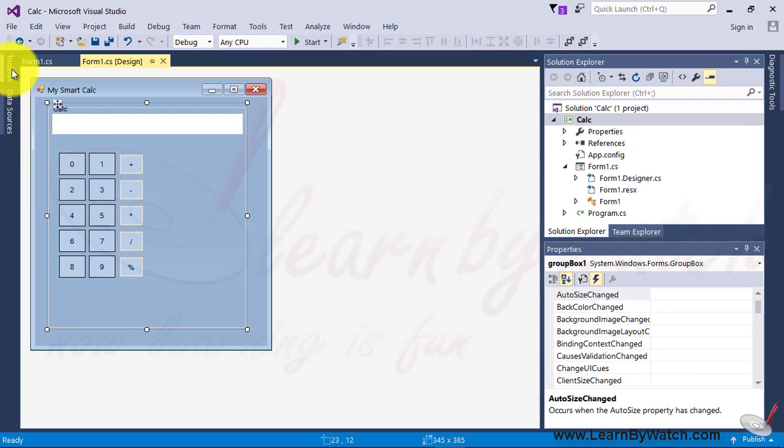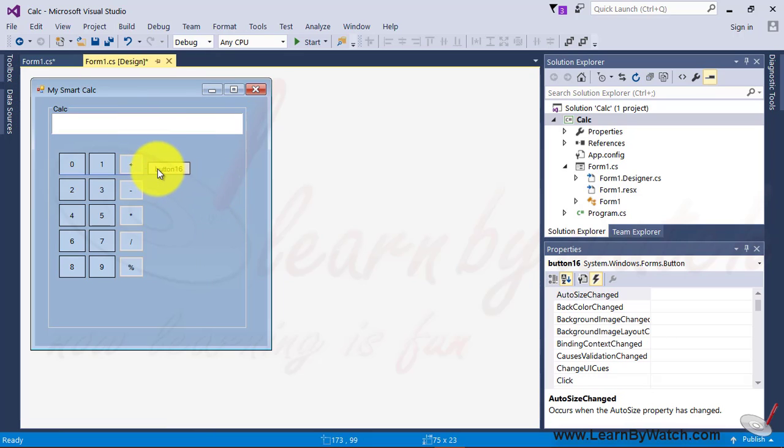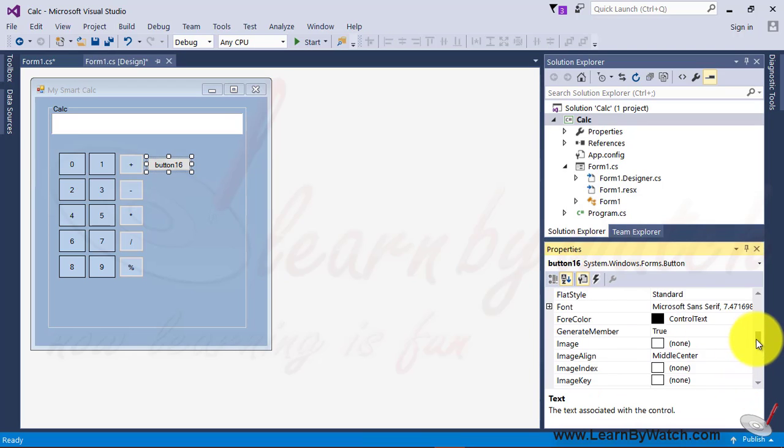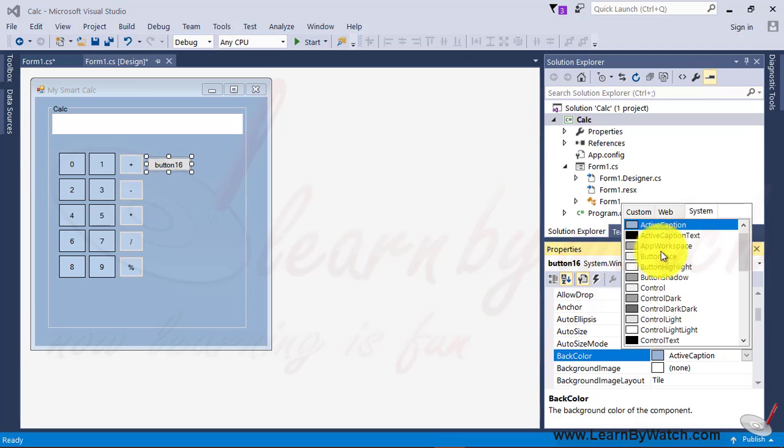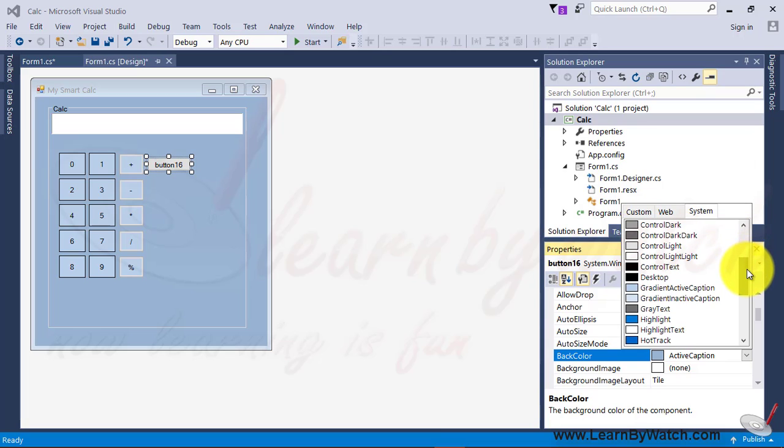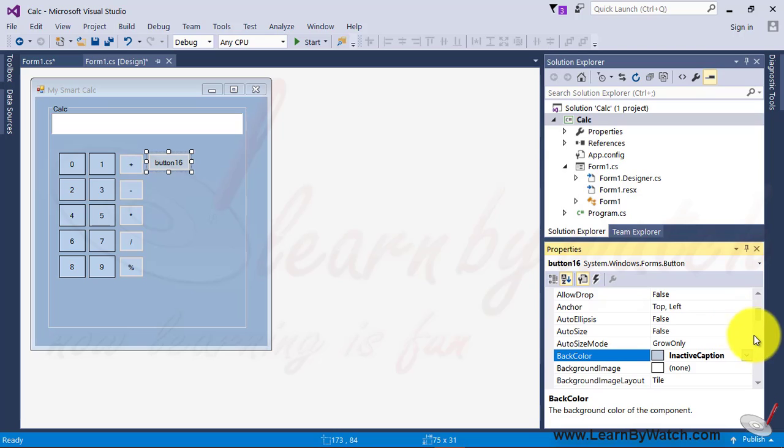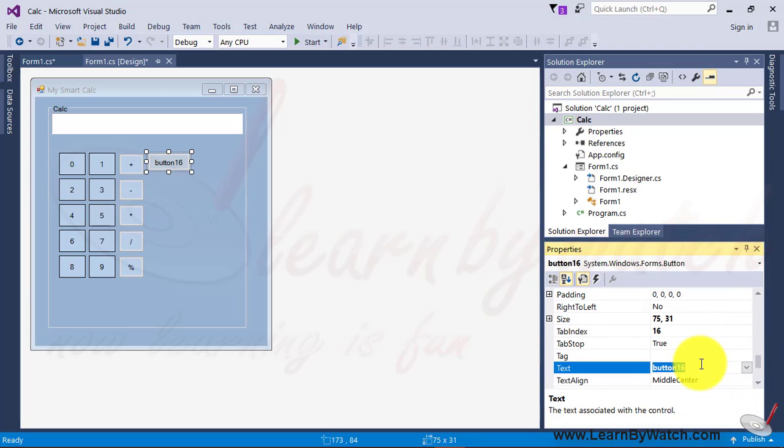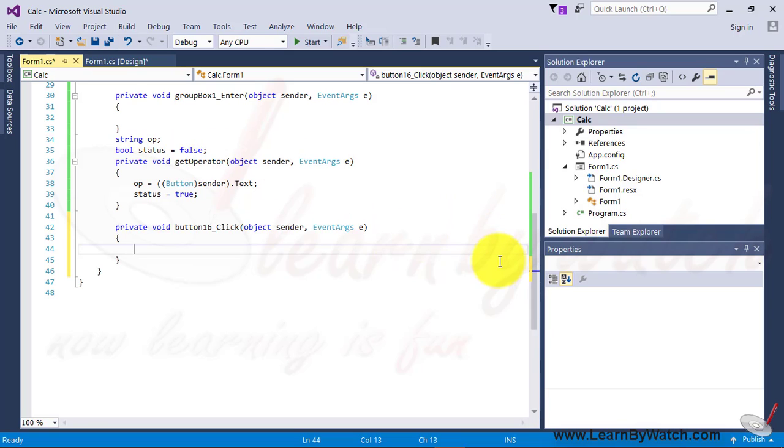For doing this, just take another button. Alright. Again, I am changing the background color of this button. It's not necessary to change the background color every time of the component. But, it is a good practice if we differentiate these series of components or the group of components with different colors. So, I am using another color of similar shades. Okay. In the text property, I am just putting the equal operator over here.